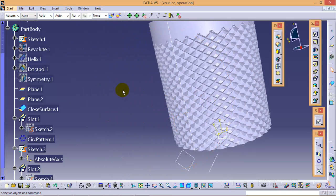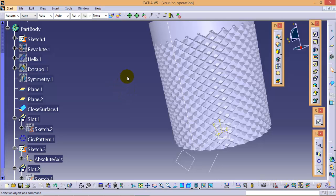This is it for the knurling operation. Thank you very much for watching. For any queries or clarifications, comment below. If you want any other tutorial, you can write to me at abhishek.a32@gmail.com. If you like my video, please subscribe so I can upload more videos to help you learn CATIA V5. Till then, thank you very much — stay tuned!